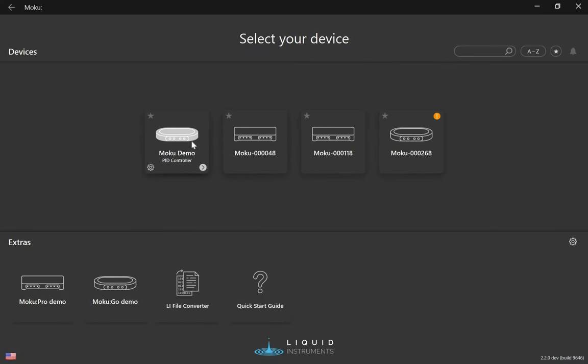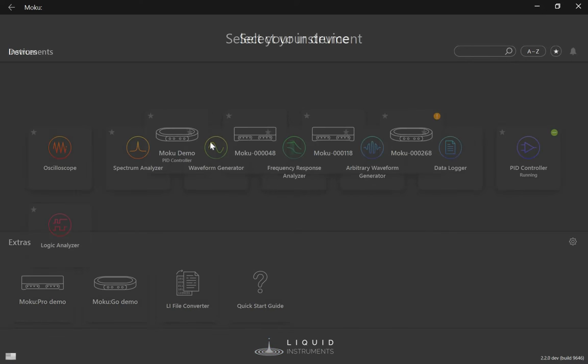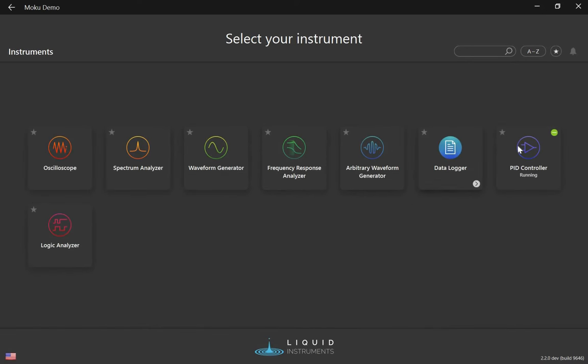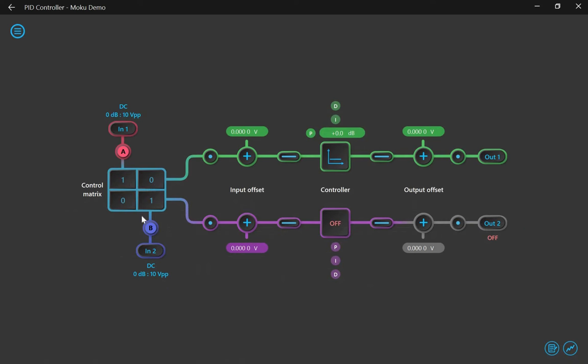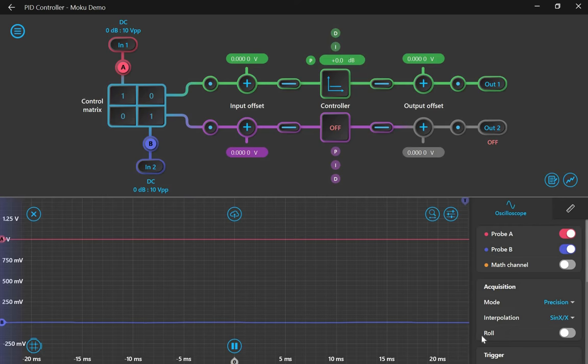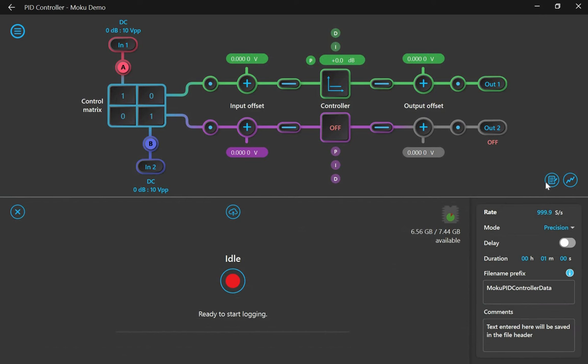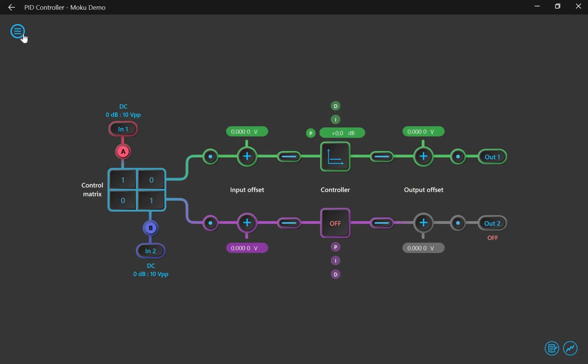Once connected, I'm going to open the PID controller. Moku:Go's PID controller also integrates an oscilloscope, a data logger, and a 4-channel programmable power supply.